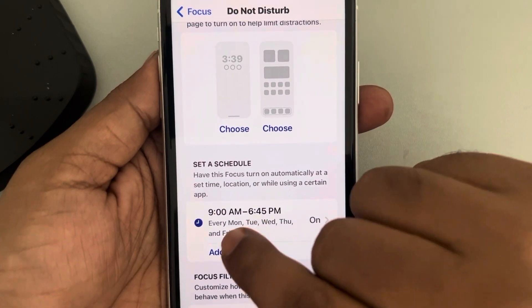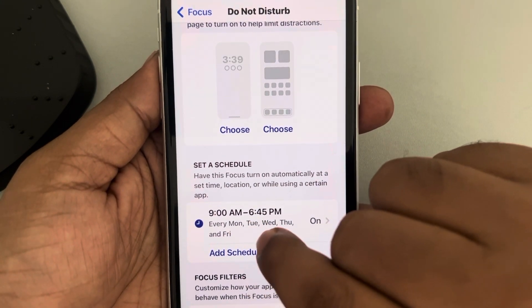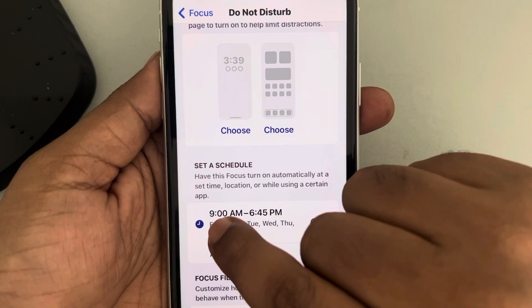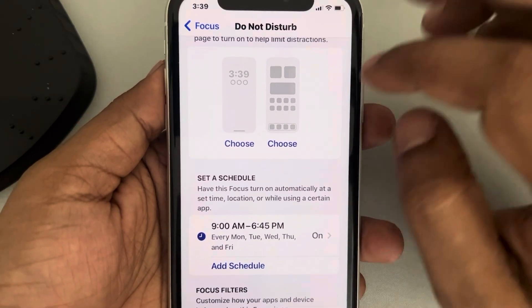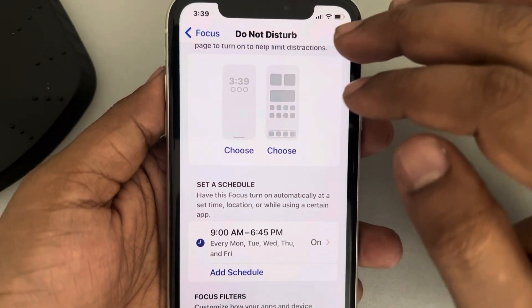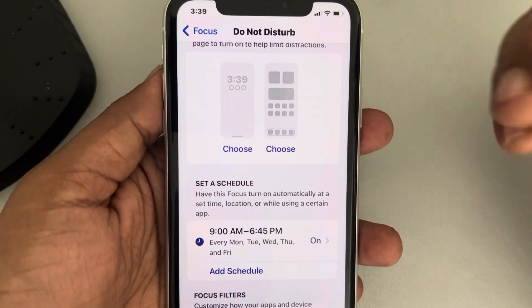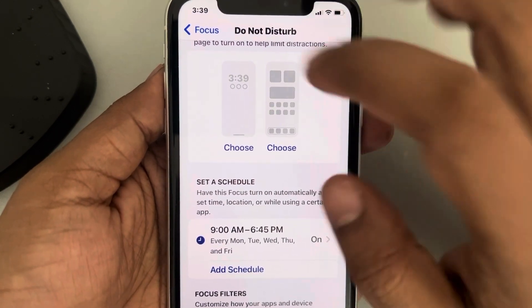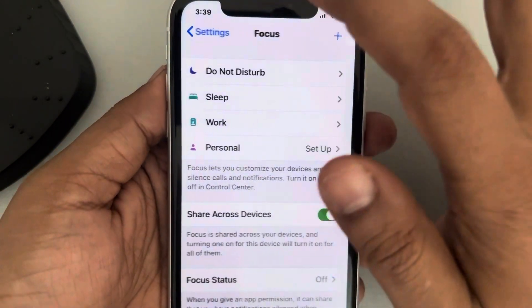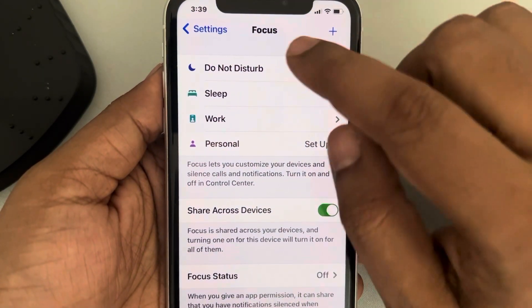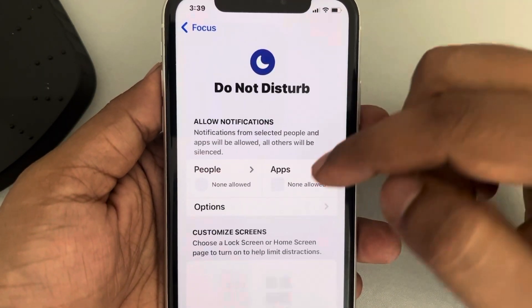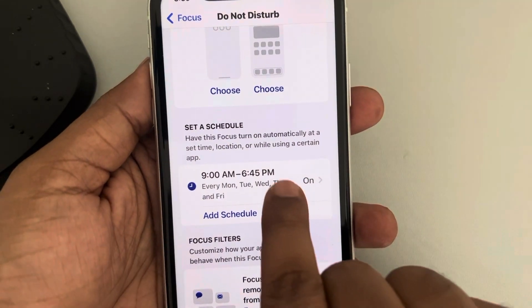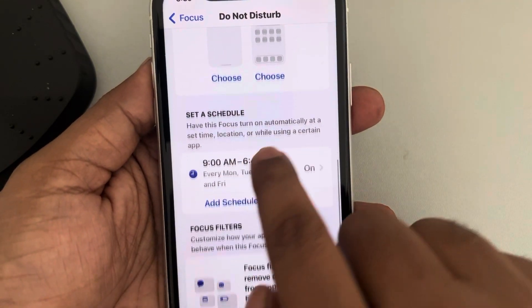Now every weekday — Monday through Friday — your Do Not Disturb mode will automatically turn on during that time period. This is how you can create a schedule and use it.